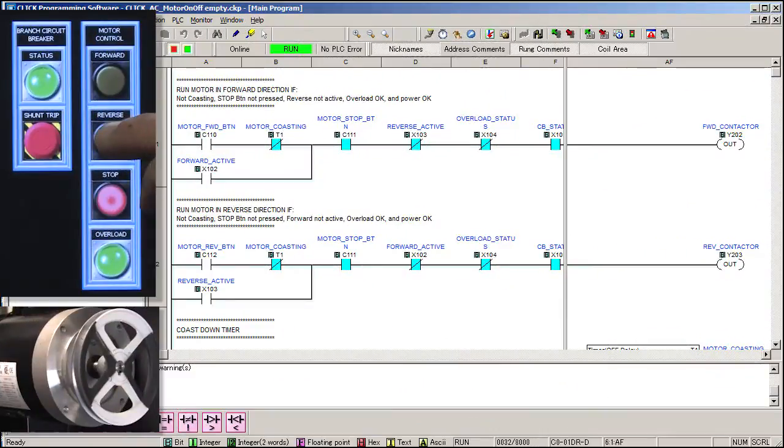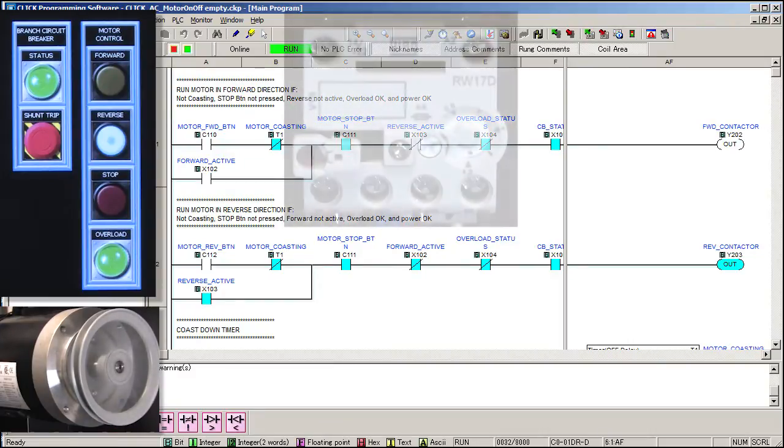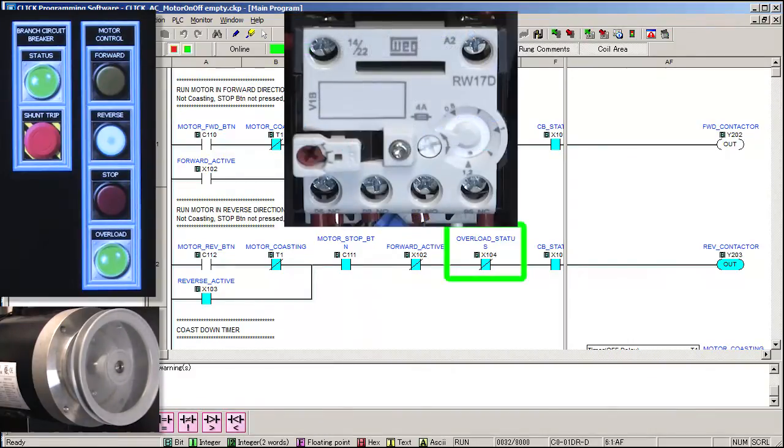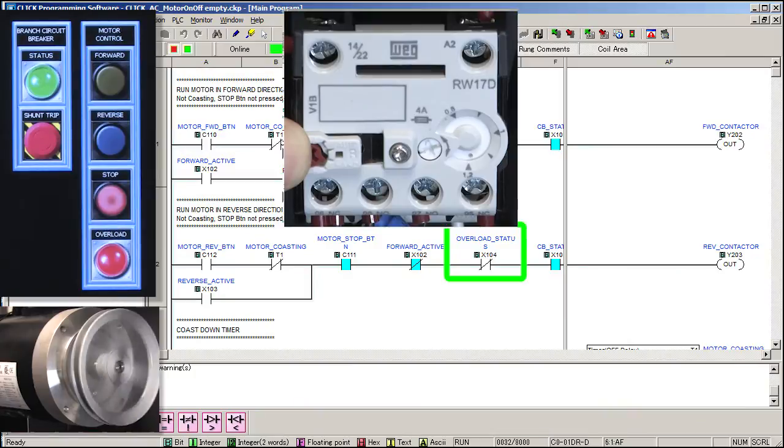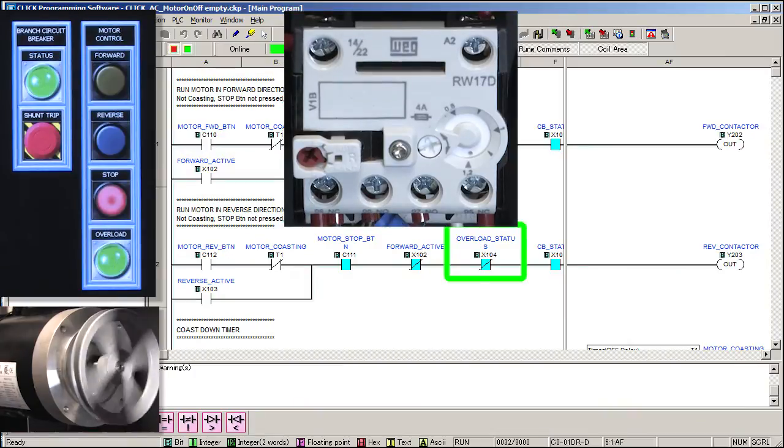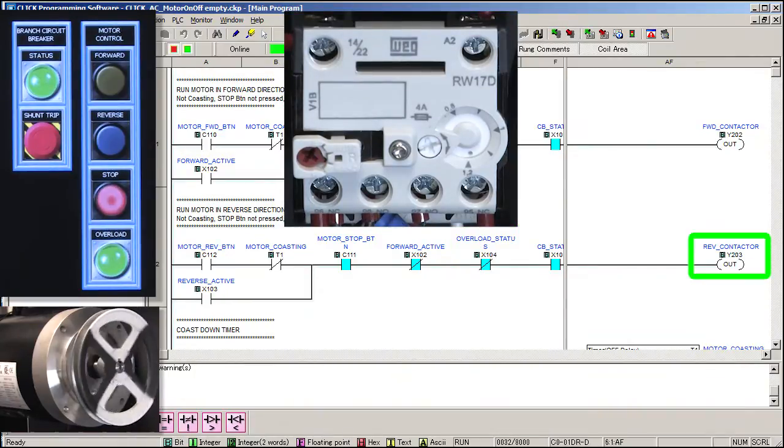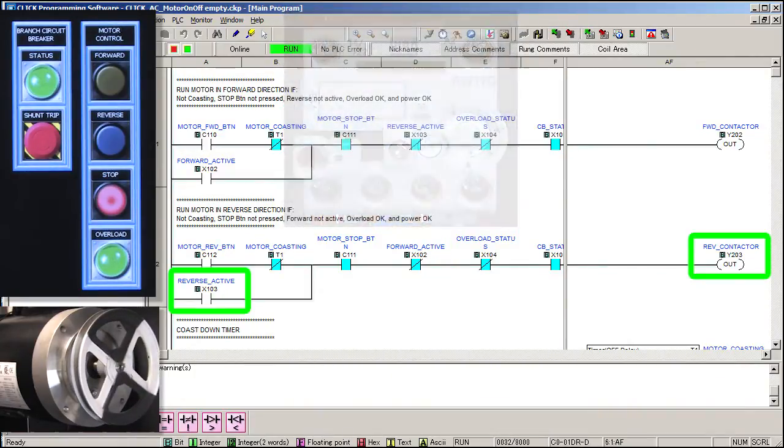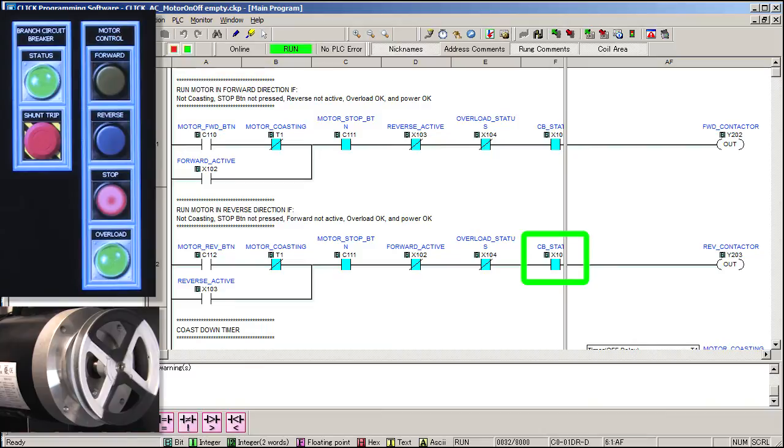Let's start the reverse direction, which works exactly the same as the forward circuit, but this time we'll press the overload test button and sure enough, it deactivates this contact which disables the contactor and its AUX contact which kills the power to the motor. Exactly what we expected. The circuit breaker AUX contact would work the same way.